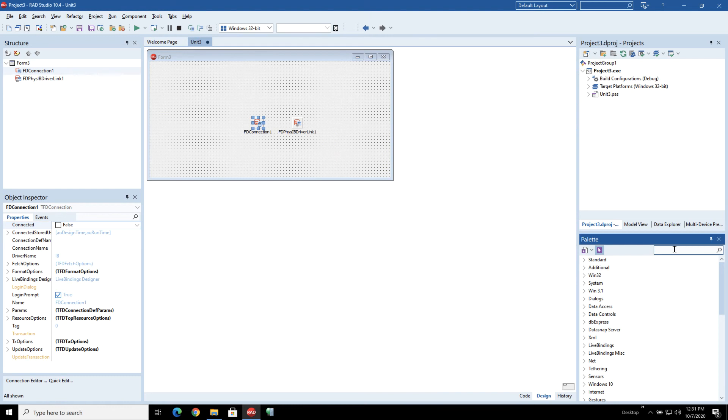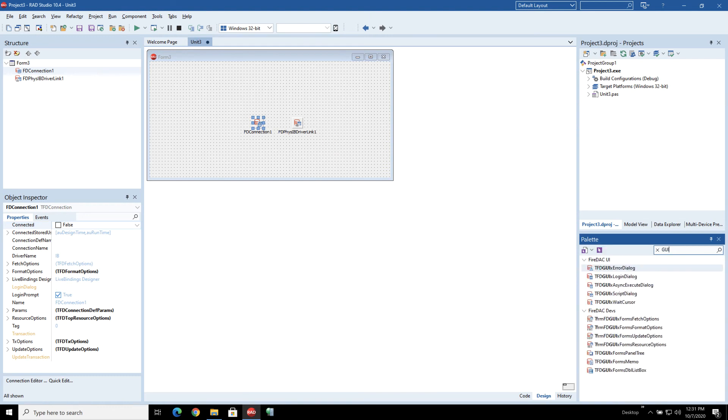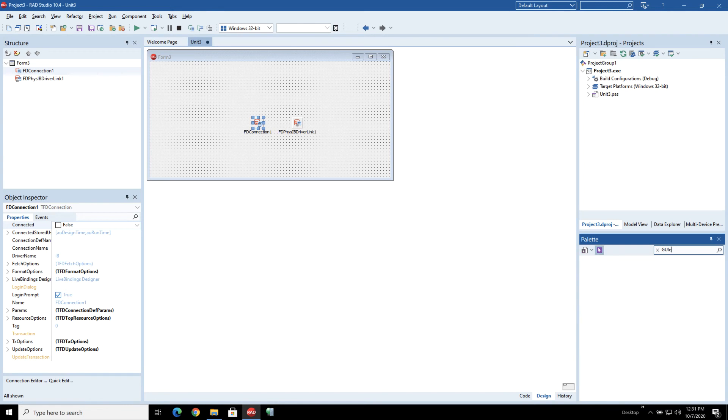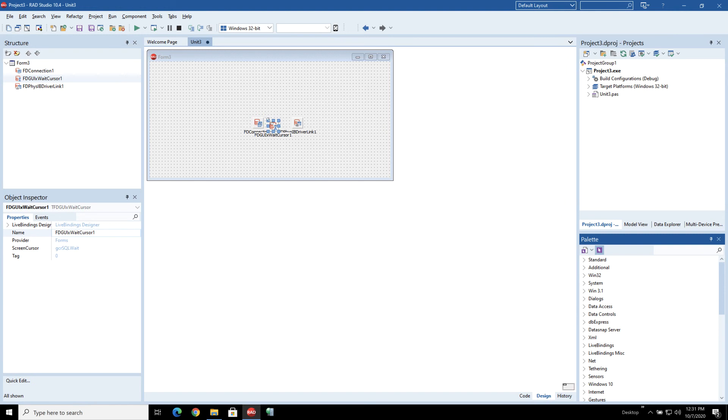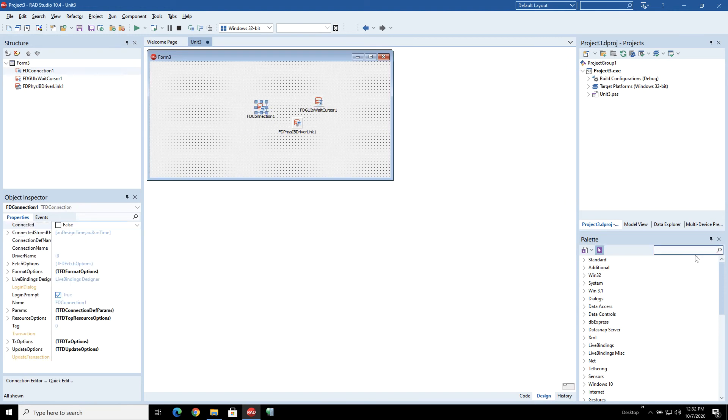The second thing we're going to put on here is the GUI wait cursor and this basically just enables the cursors to work. It's a FireMonkey component, that's the only reason we need to put that in.